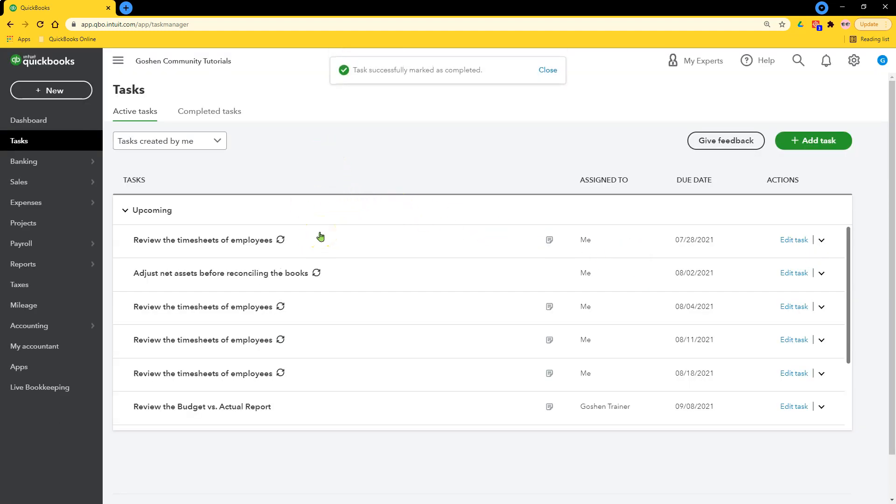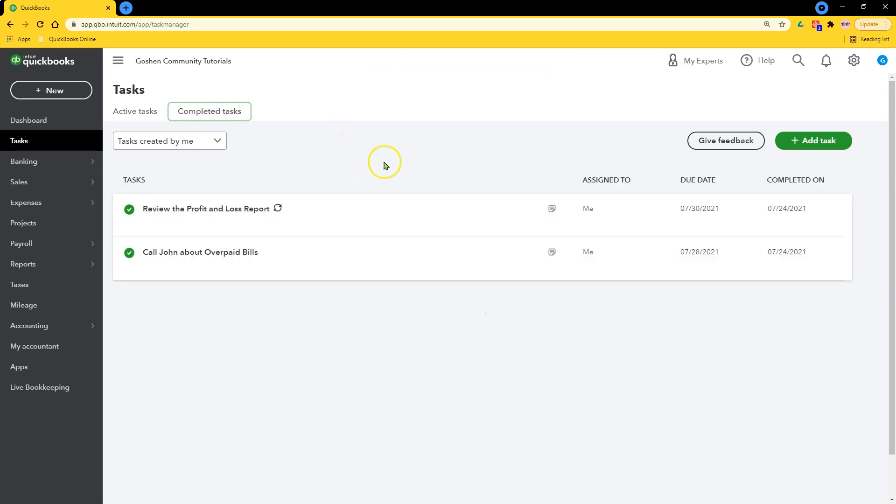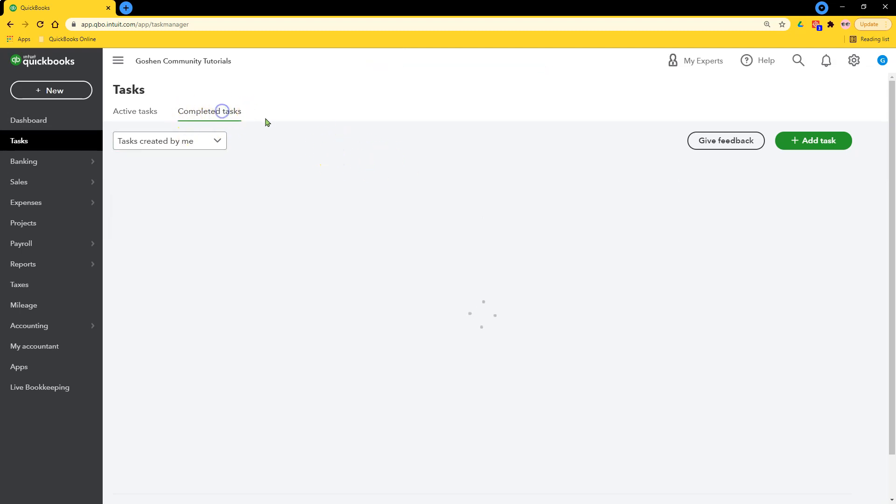To see prior completed tasks, switch to the completed tasks tab and you will see the history.